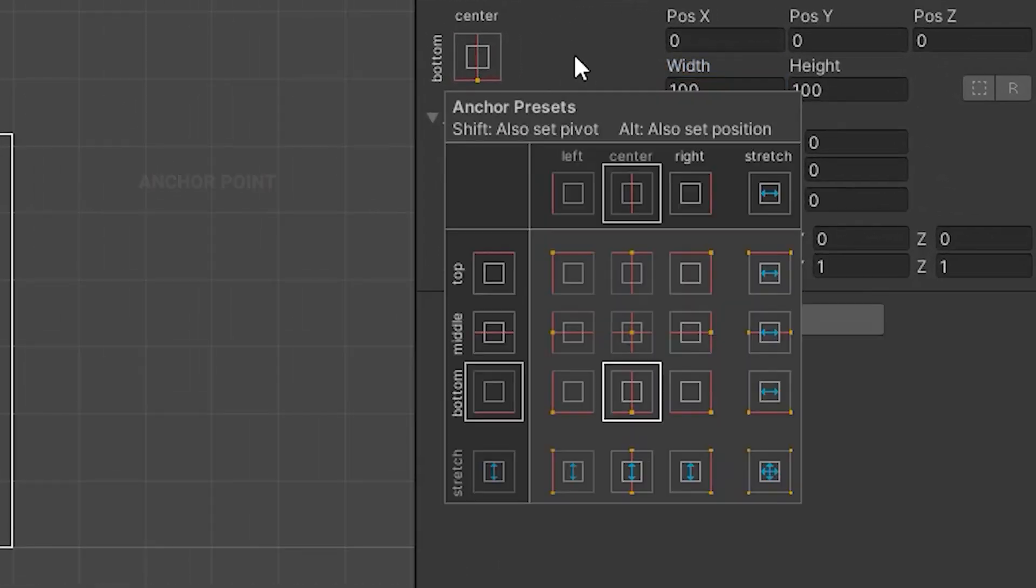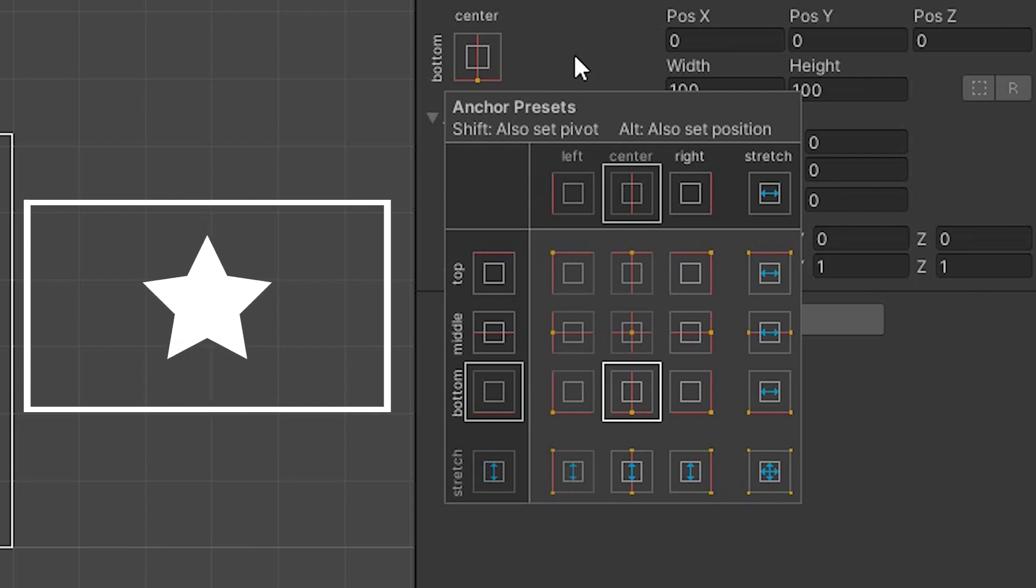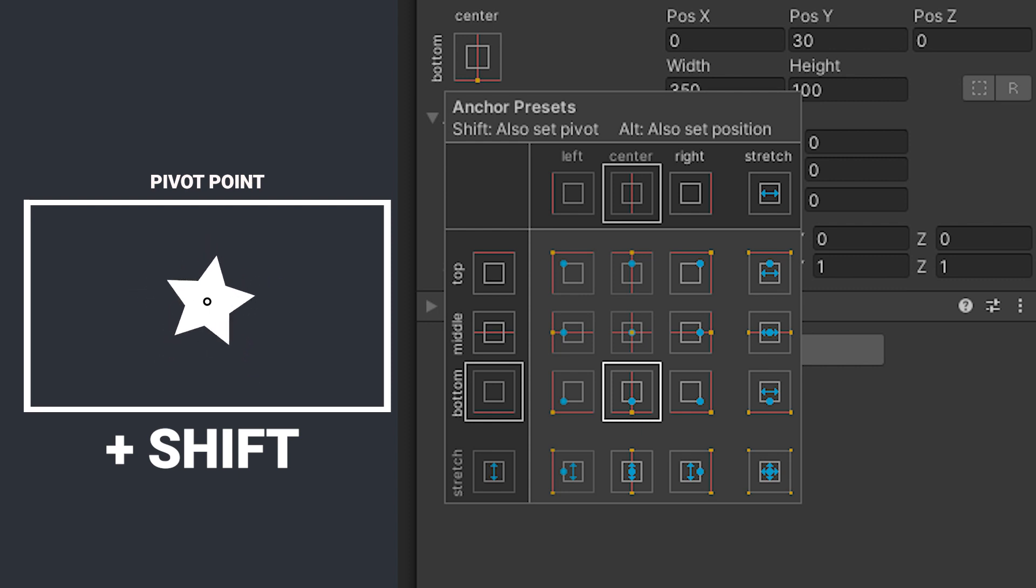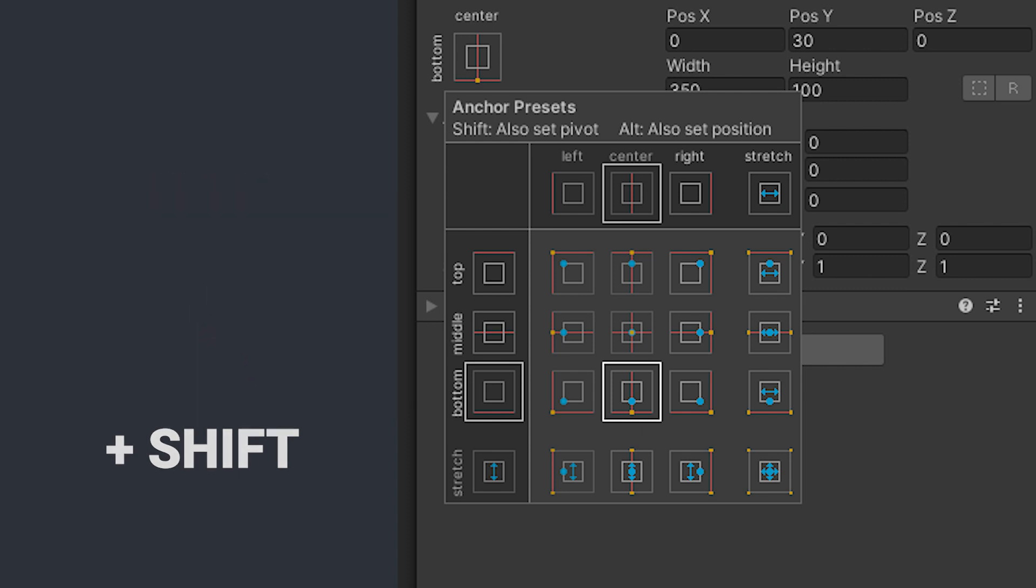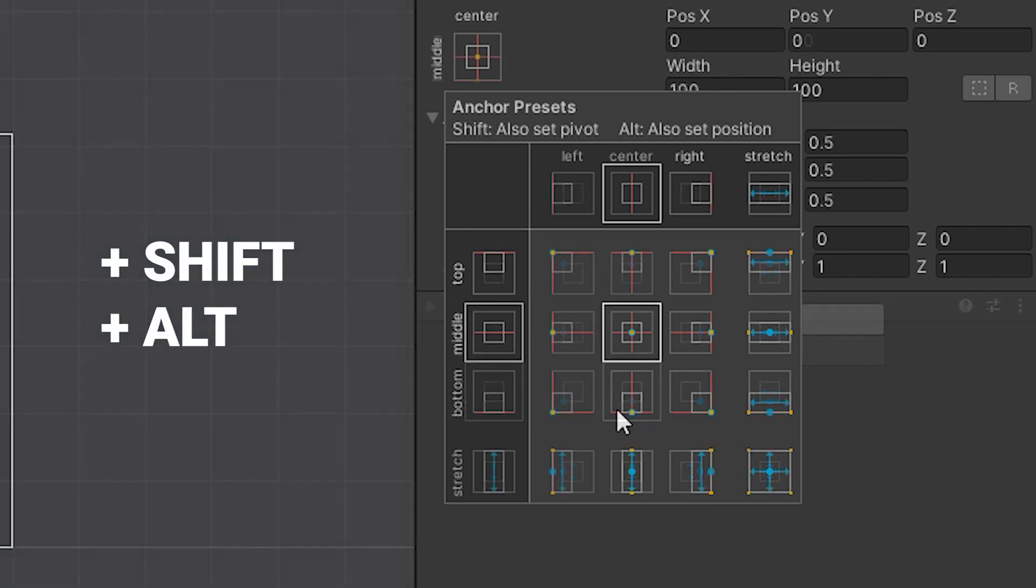Small recap. When you change the position of a UI element, you do it in relation to a specific point on canvas. This point is called the anchor point. You can set it conveniently by clicking on any of those options in the inspector. If you hold shift while doing so, you will also set the pivot point. All the UI element transformations are happening around it, for example scaling or rotation. Then when holding alt, you can also automatically adjust the position of the element.